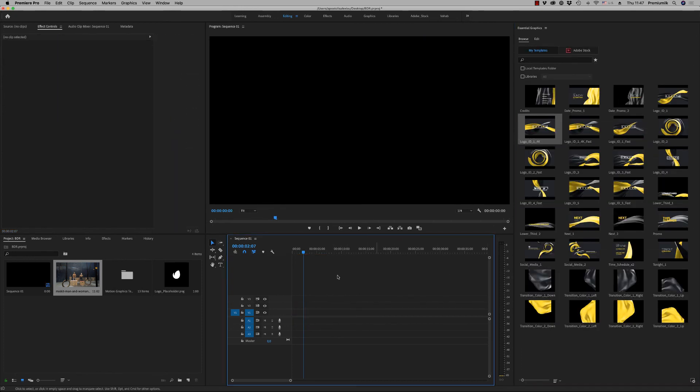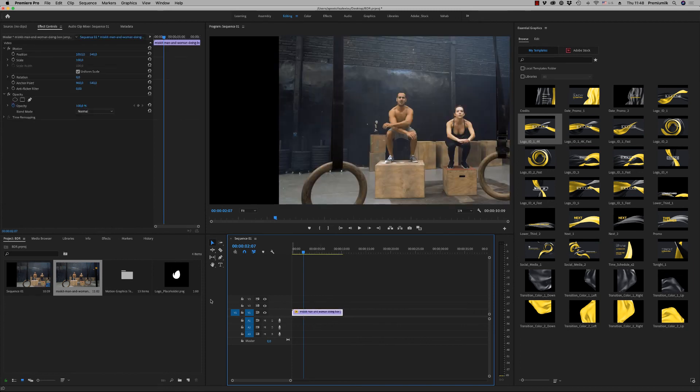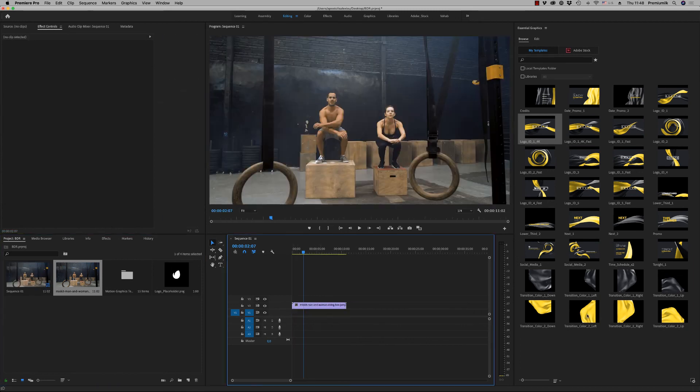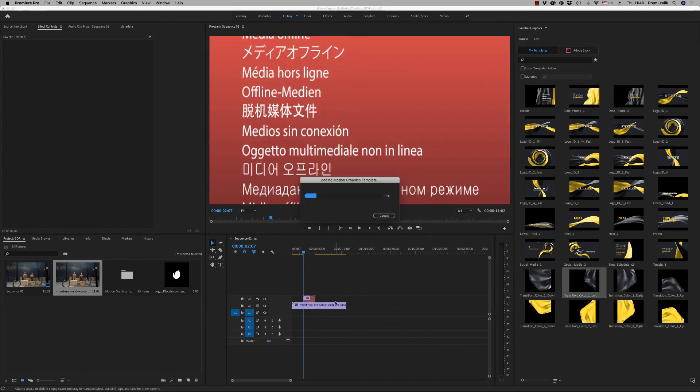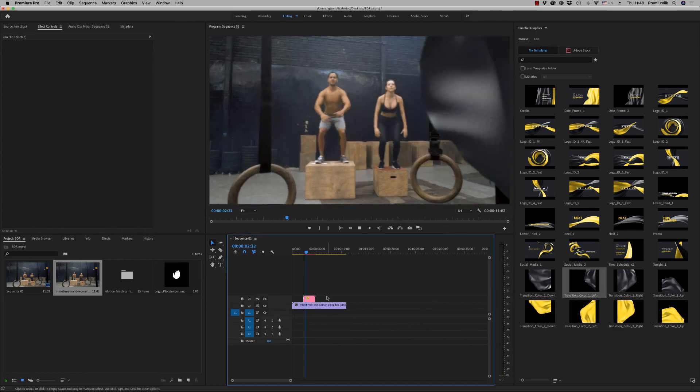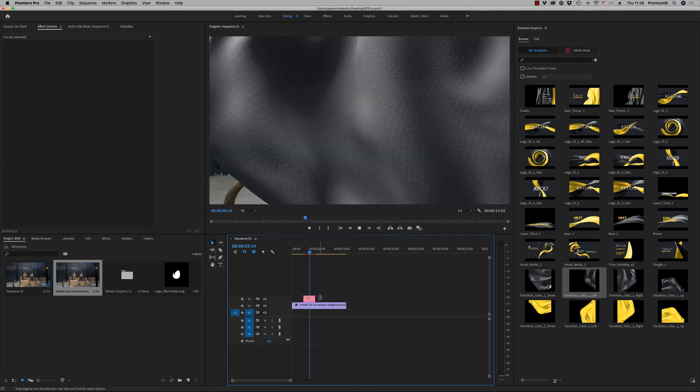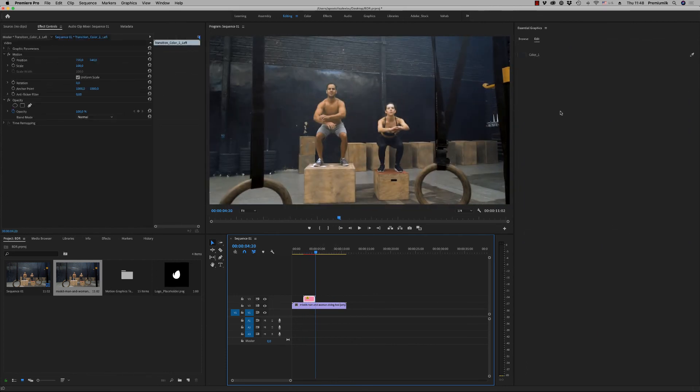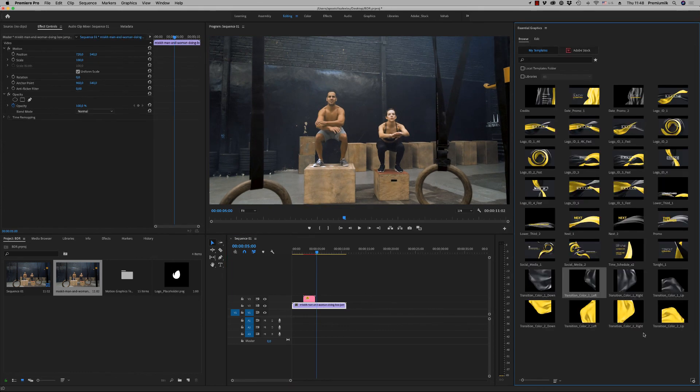And this is it. And at the end, we have, of course, all kinds of transitions. From left to right. Up to down. With two different colors. Color 1. And color 2.